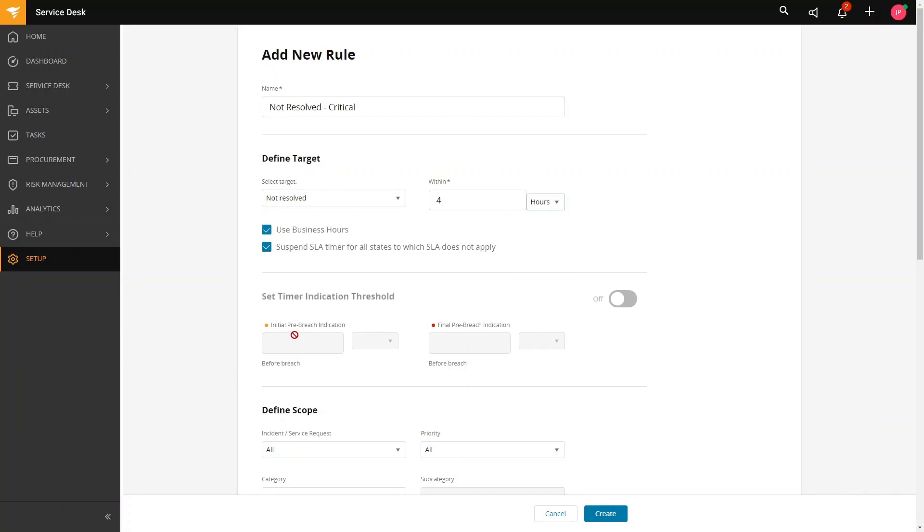Now, you can see two checkboxes in here. The first is to use business hours. We can set the SLA to follow your organization's business hours. Again, business hours are the hours that you provide support.